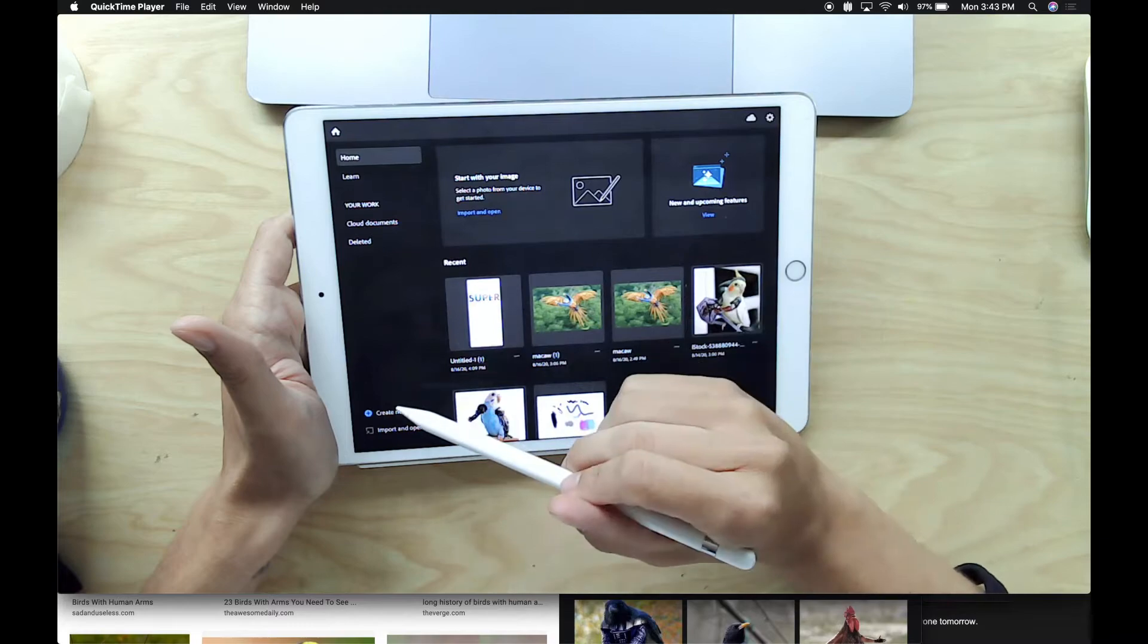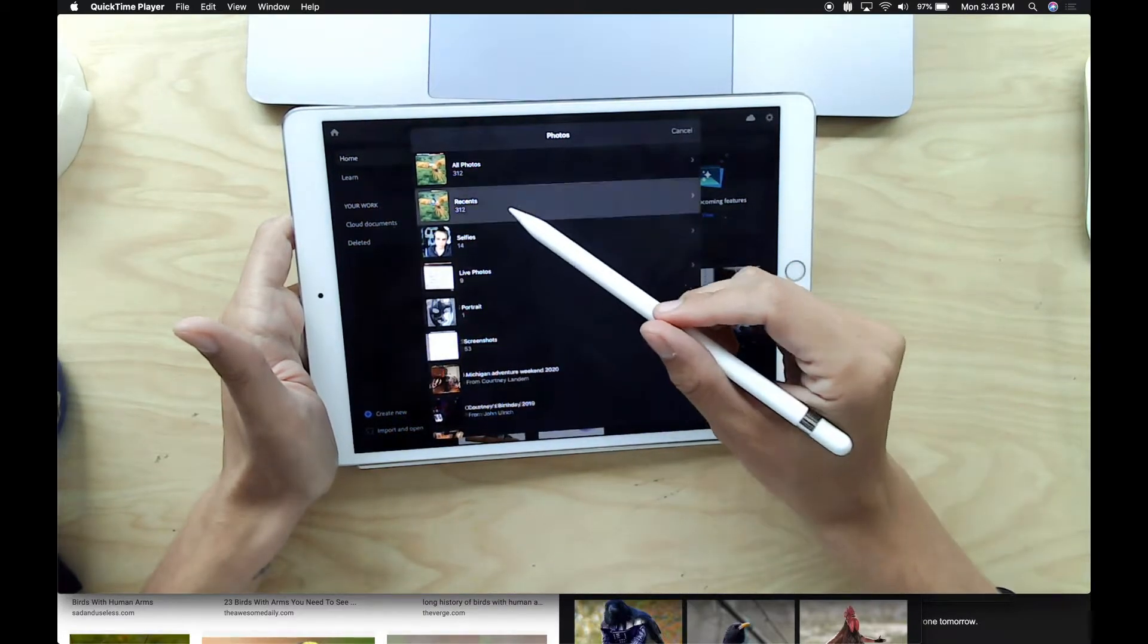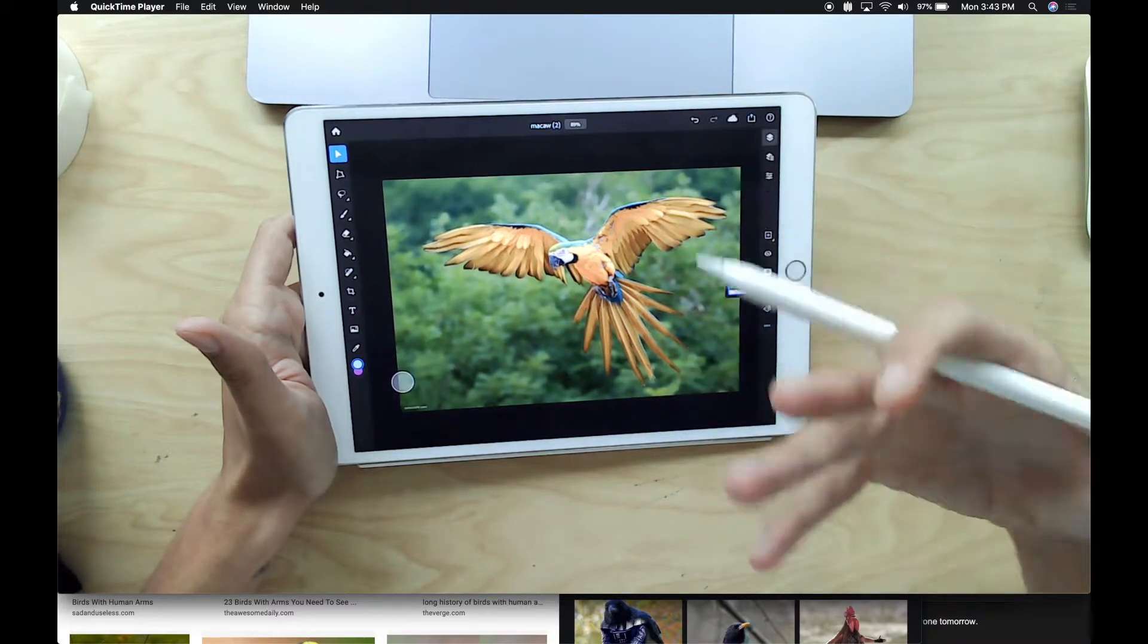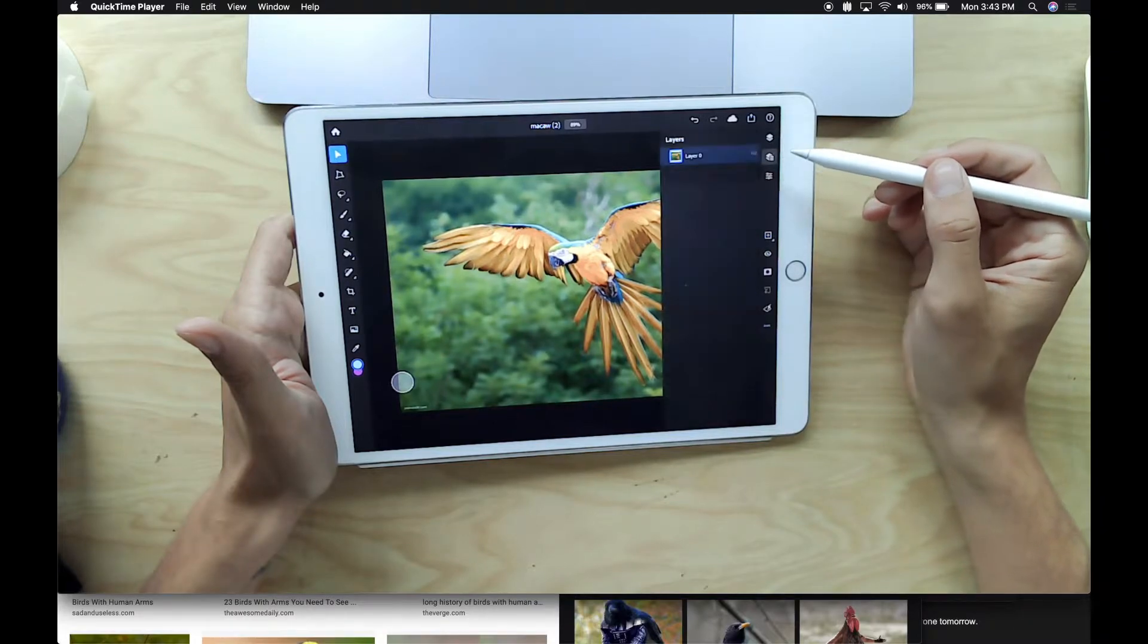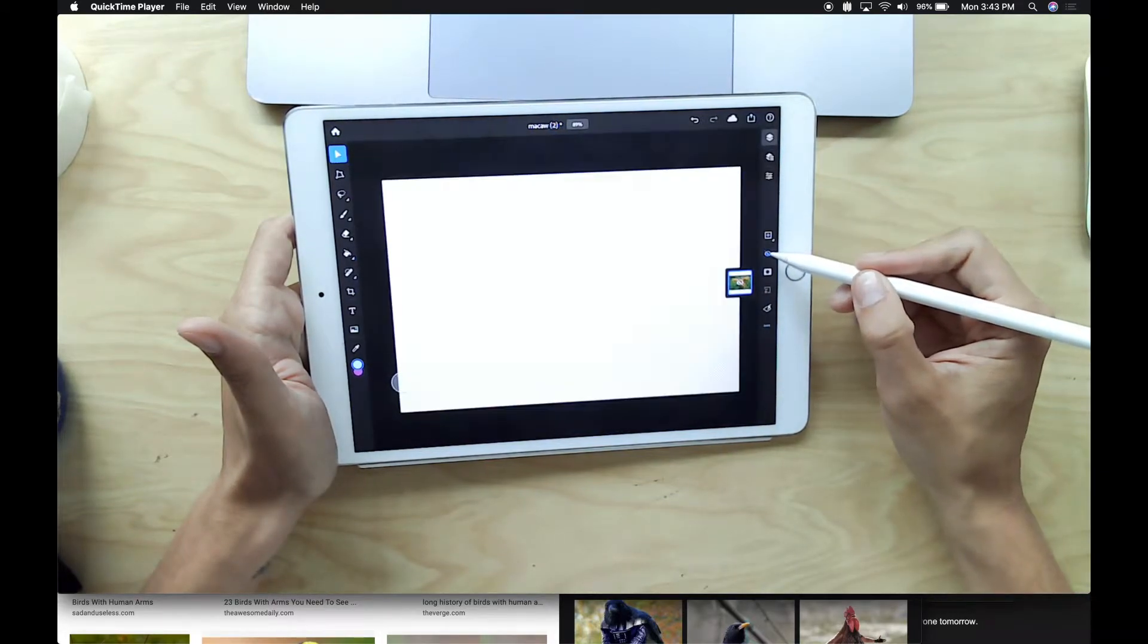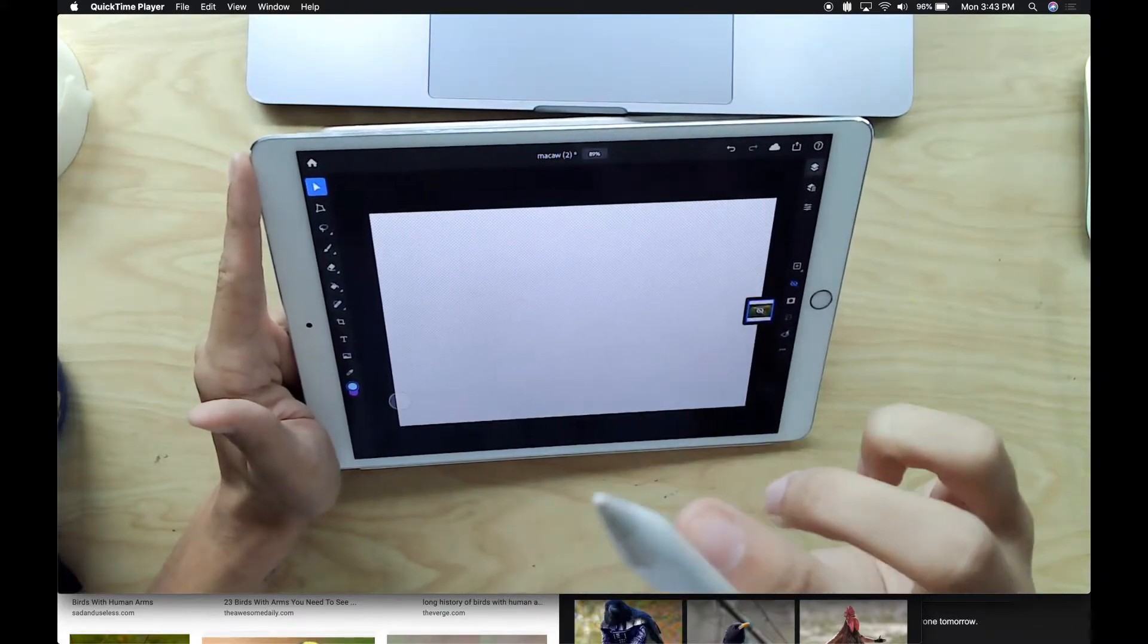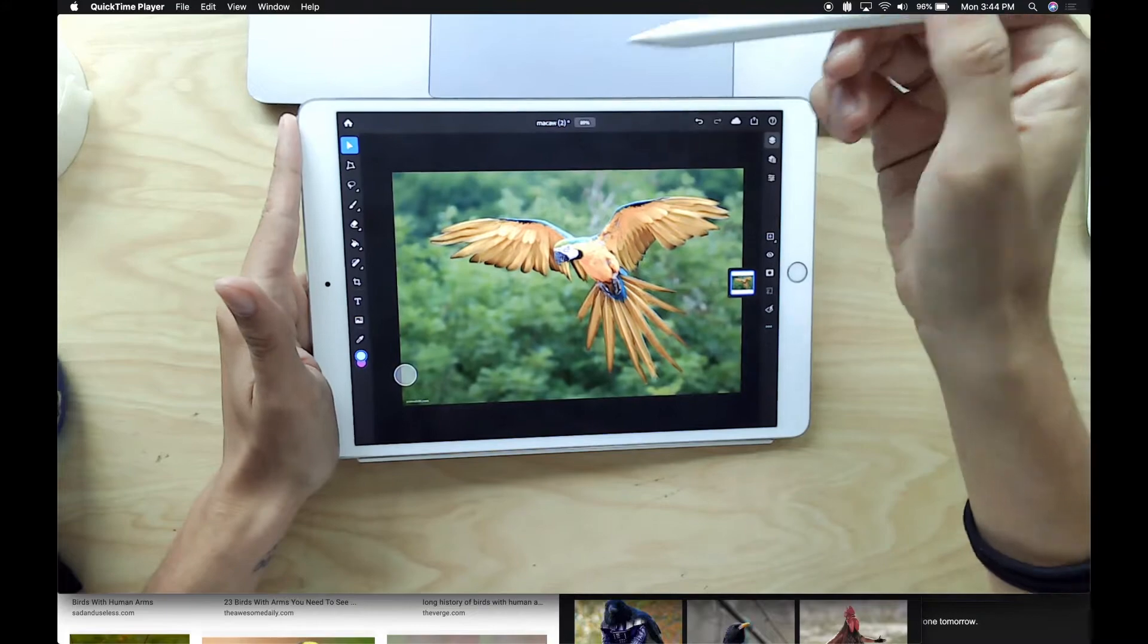In photoshop rather than making a new document we're going to import and open this option down here, you can also click on it right up here and we're going to start with the photo of a bird. Now if I zoom out a little bit I've got this photo of the macaw here. Over here I have my layers palette, I can double tap on where it says layer zero to rename the layer. If I click on this little eyeball right here I can hide or reveal it. Anytime in photoshop that you see a gray and white checkerboard that means nothing's there.